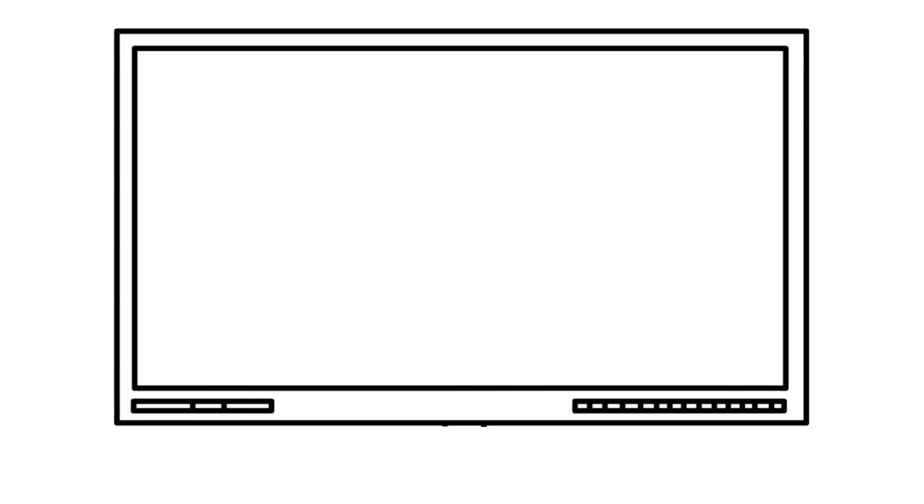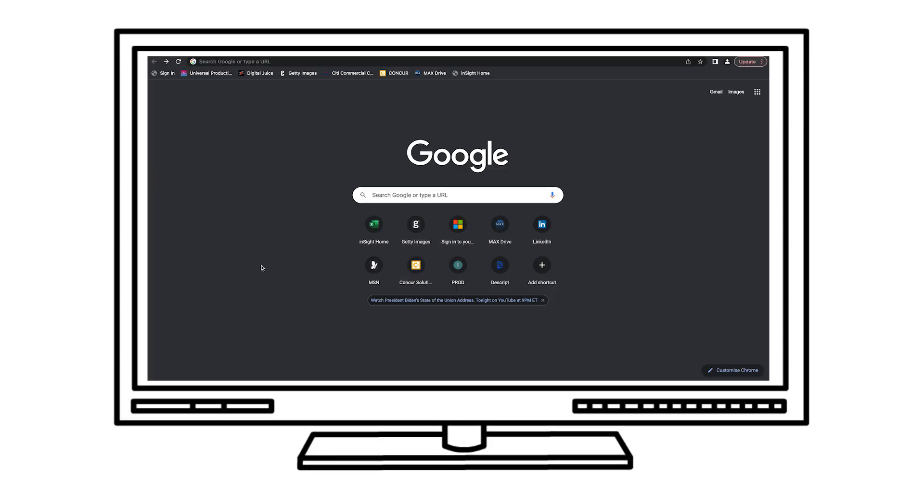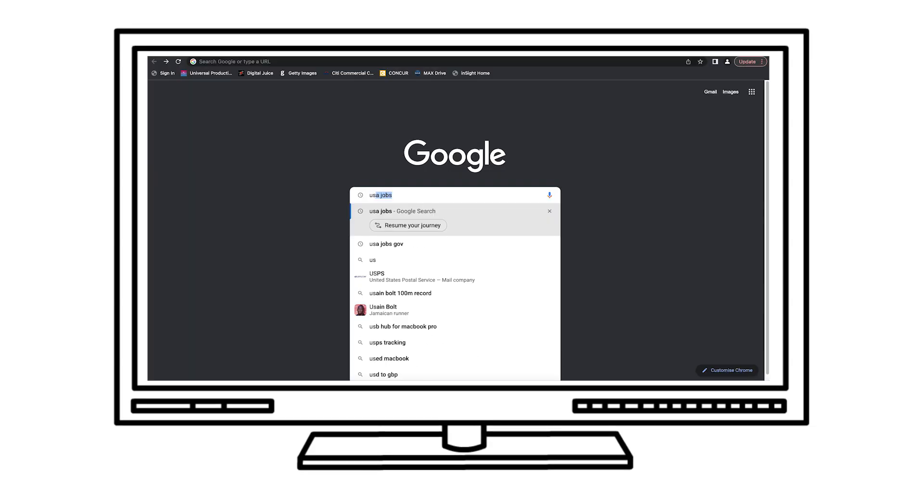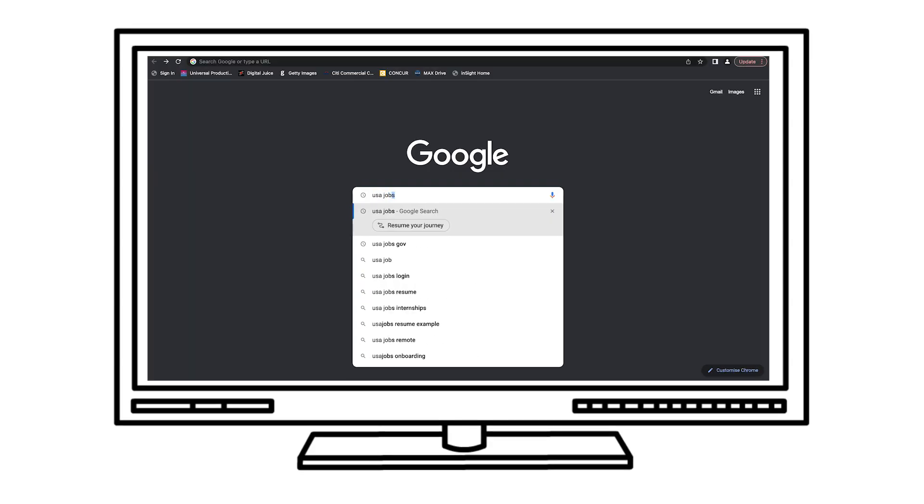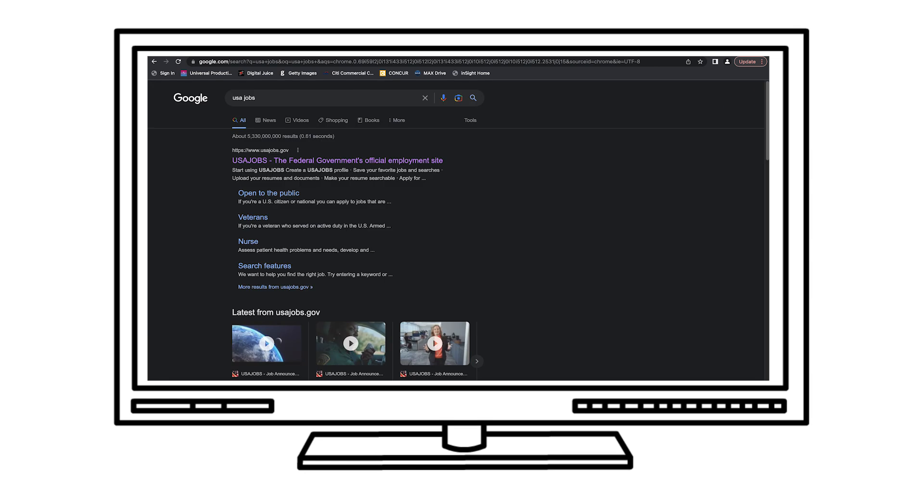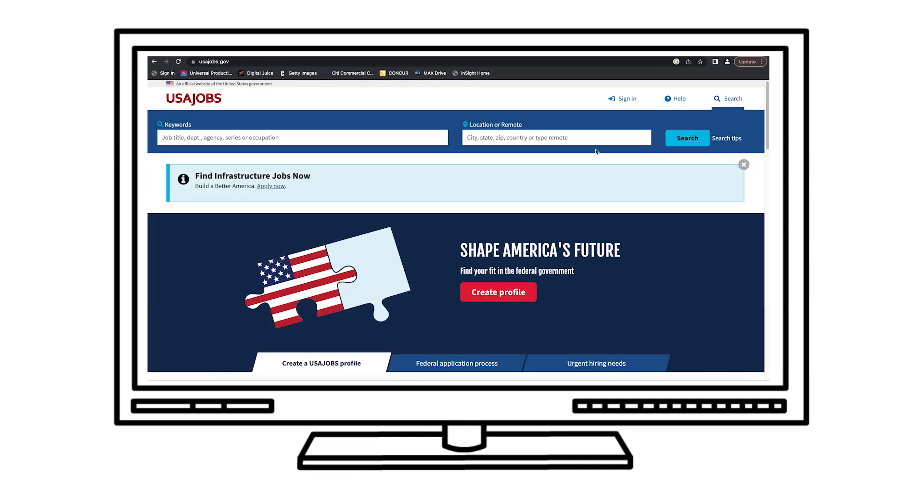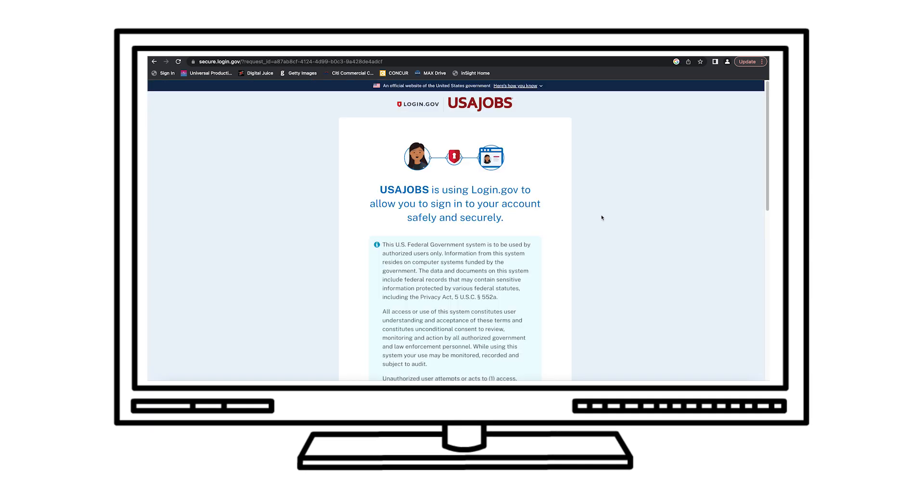Be sure to check out the resources on the new hire page for information on what needs to be completed through USA Staffing, which can be accessed by using your USA Jobs account before your first day at ICE.